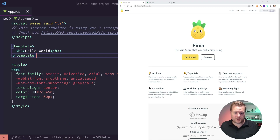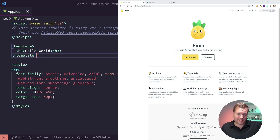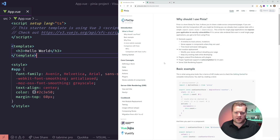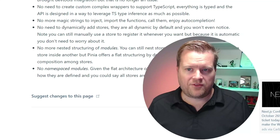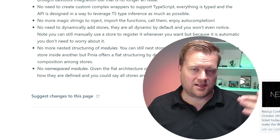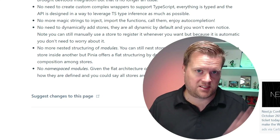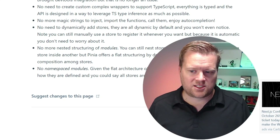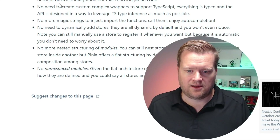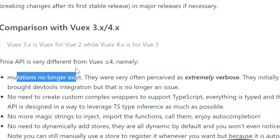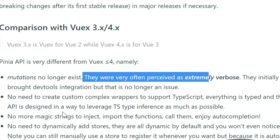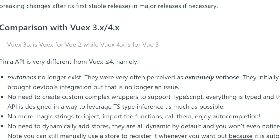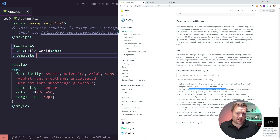Here is Pinia. I'll have links in the description and timestamps if you'd like to jump around. Clicking 'get started' gives you an idea of how to begin. One thing I want to say is that Vuex is still great for state management — it's fine. Pinia is just a bit more lightweight and gets rid of some things you may not like about Vuex, like mutations, which a lot of people thought were really verbose. It also doesn't have a nested structure with modules.